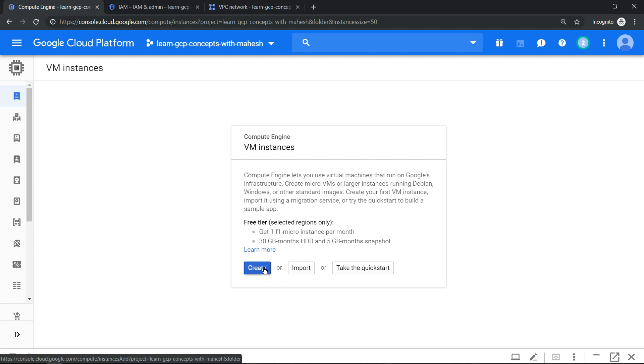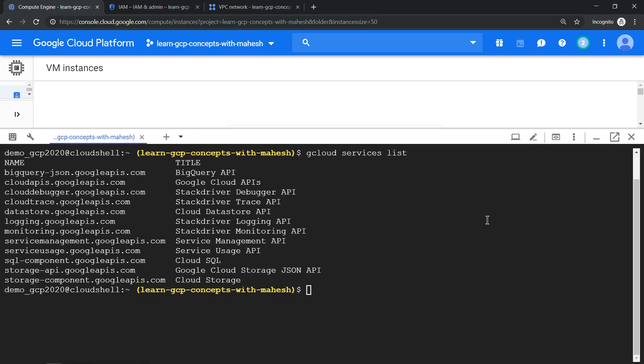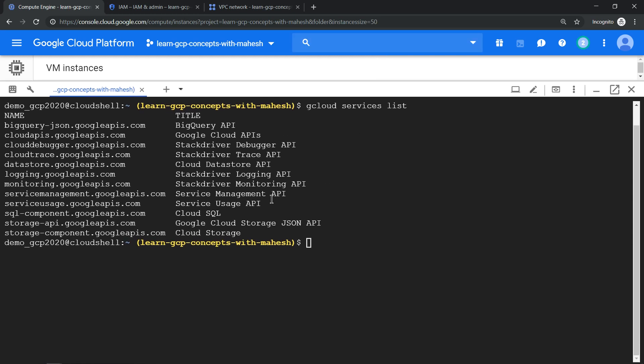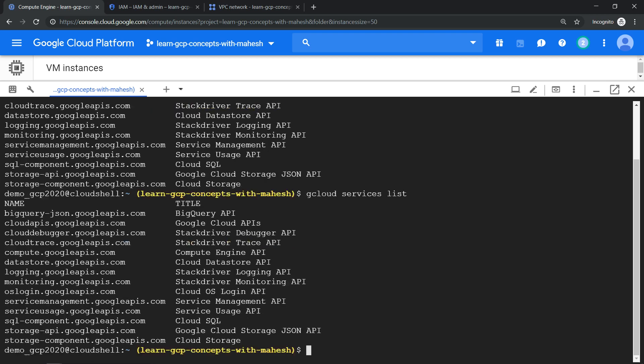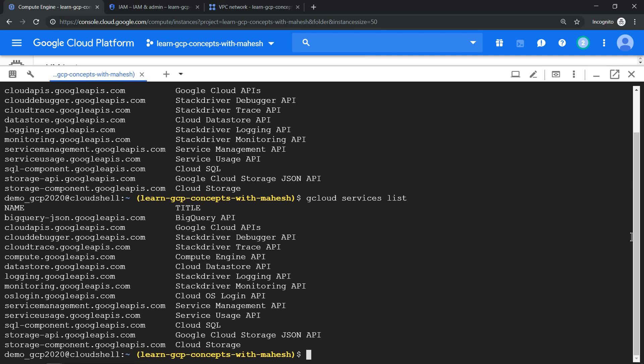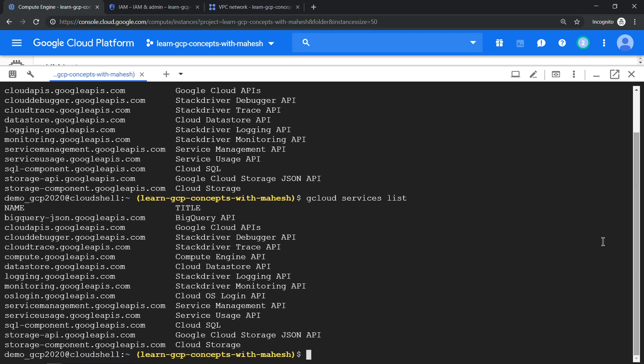Next, what we'll do is we'll rerun the same command which we ran previously and now see. And if you see, there's no Compute options, no Compute APIs, and we have just enabled it. If I just rerun it again, you should see the new entry which is mostly your Compute options. So let me just make it bigger so that you can see it.